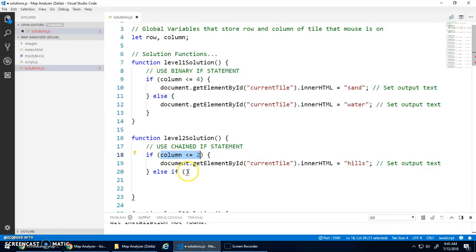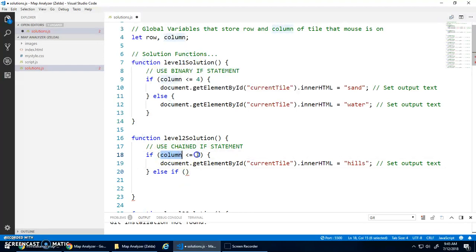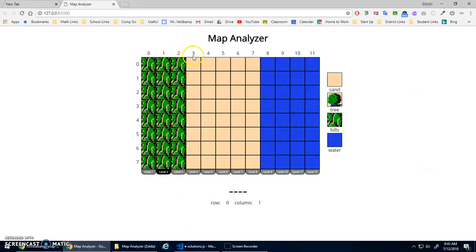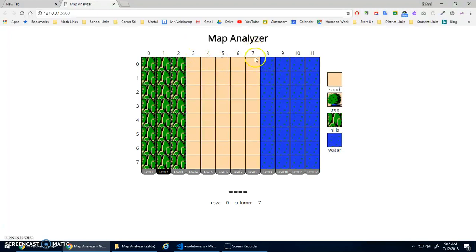Because if column isn't less than or equal to two, that's the only way it's going to get to this if statement. So we know that this is false. We already know that column is not less than or equal to two, which means that it must be three or higher.